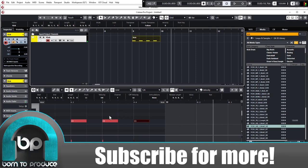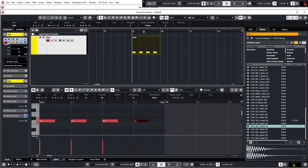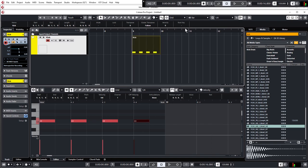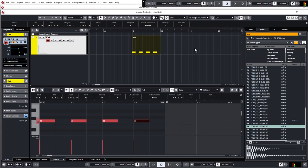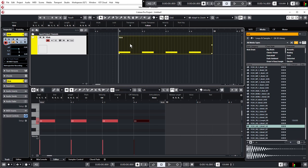There are a couple of very important things to know about how the project window works — specifically the quantize/snap settings. When you move a chunk of MIDI it's only snapping to bar lines, which doesn't give much control. Go to the top of the project window, click the box that currently says 'Bar', and select 'Adapt to Zoom'. This is basically the only setting you need — the more you're zoomed in, the finer control you'll have. Just leave it on Adapt to Zoom and you'll be golden.